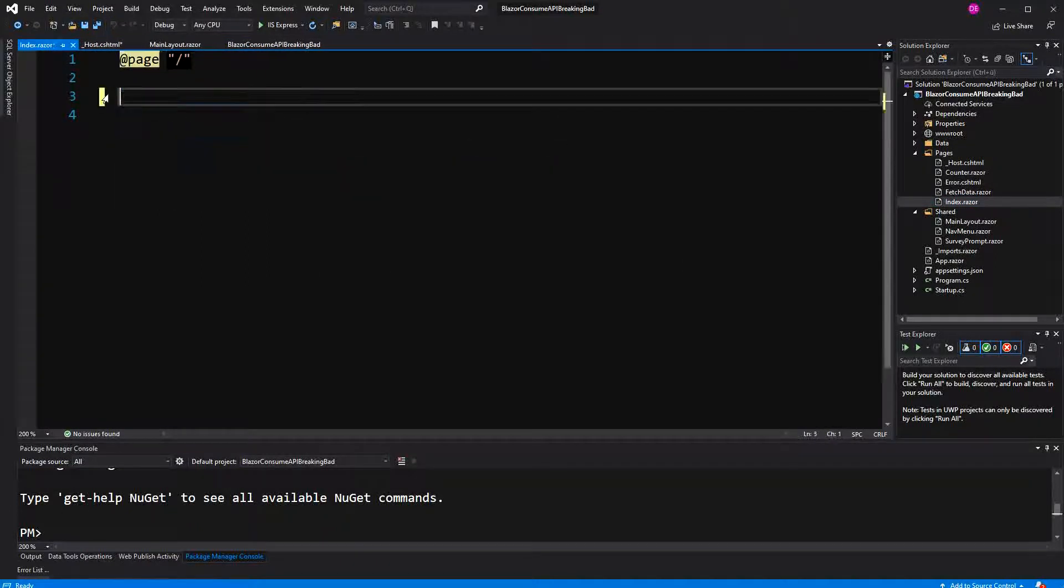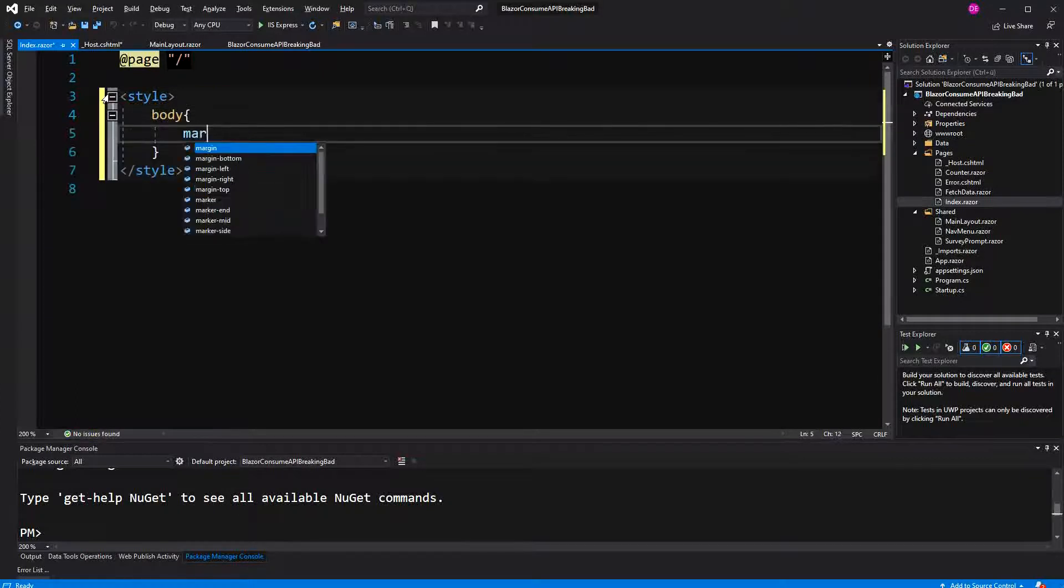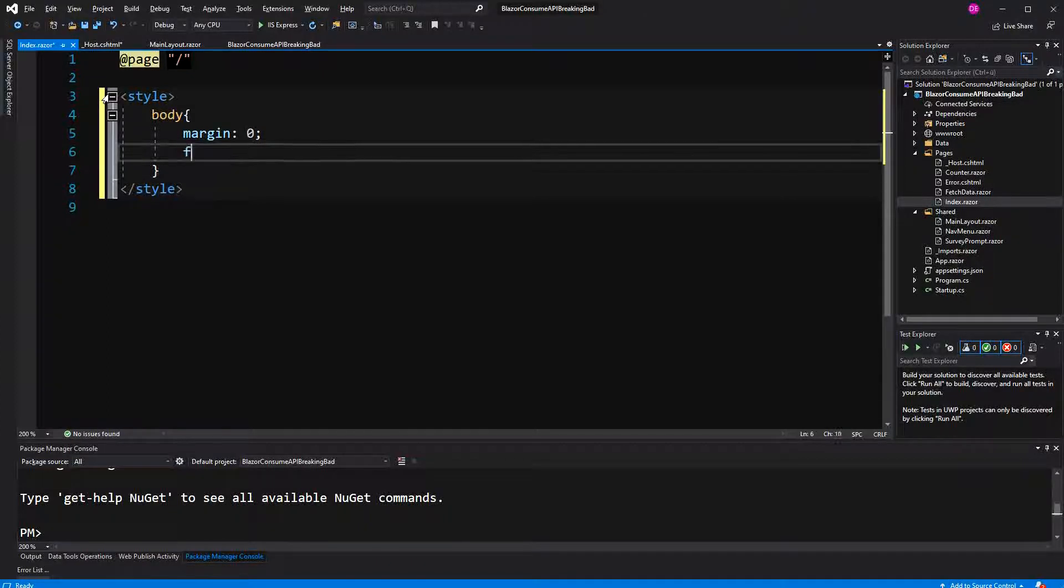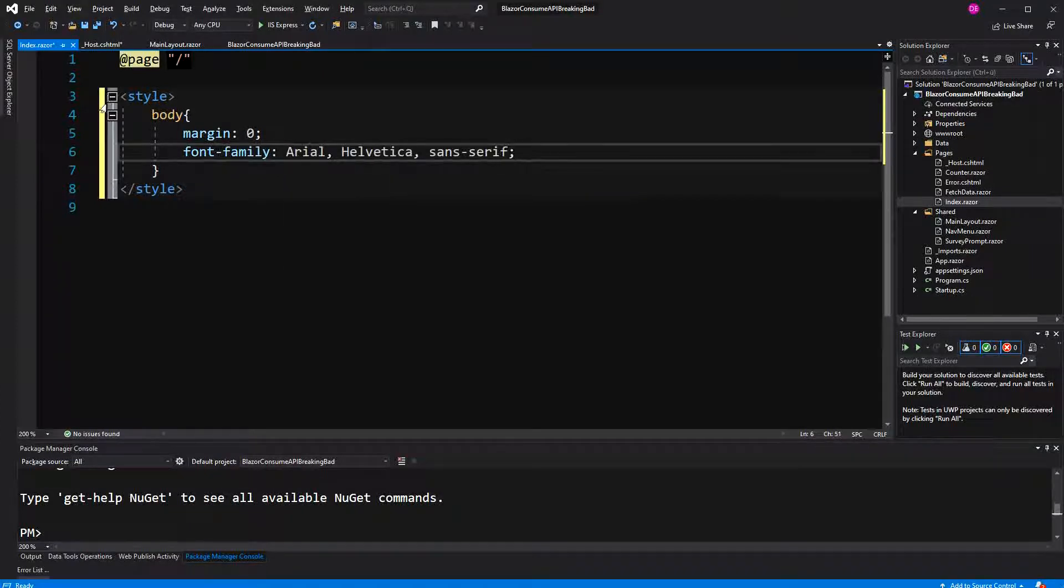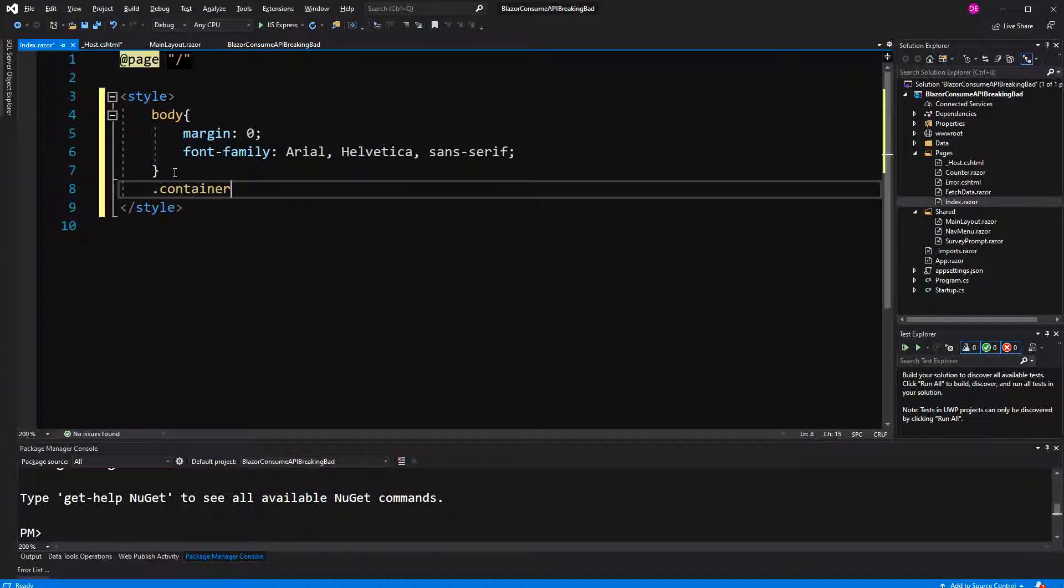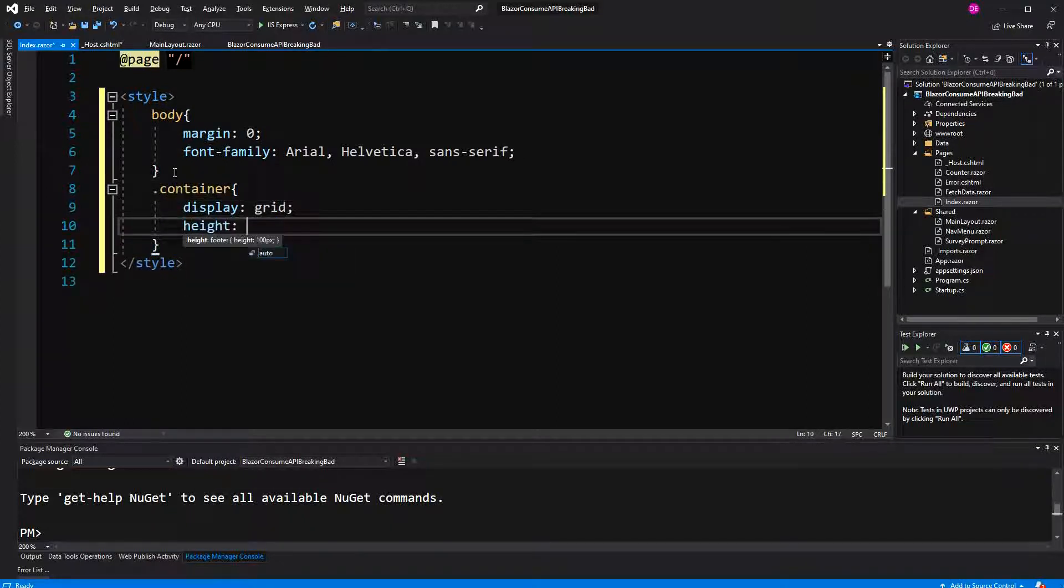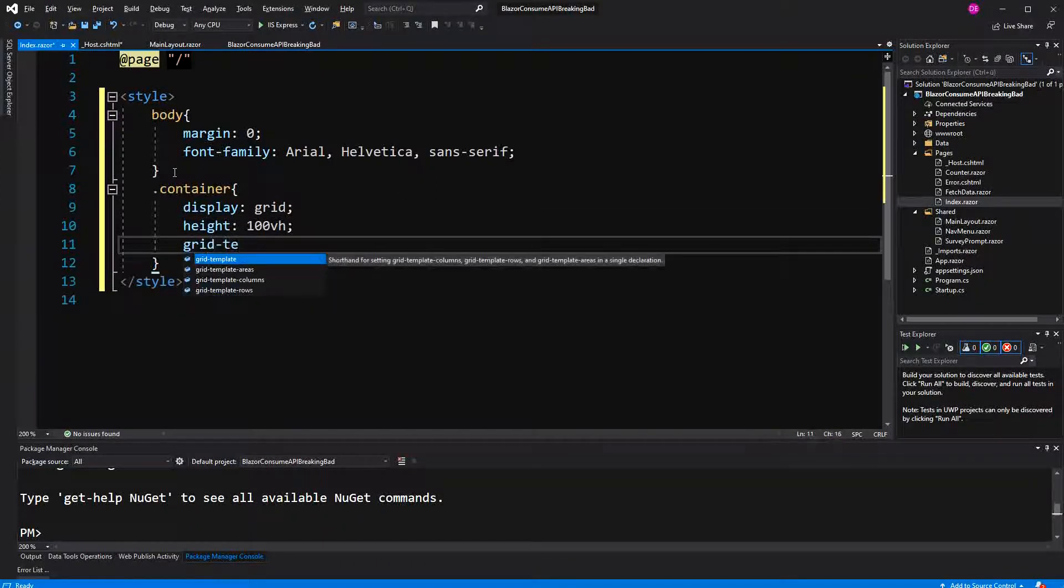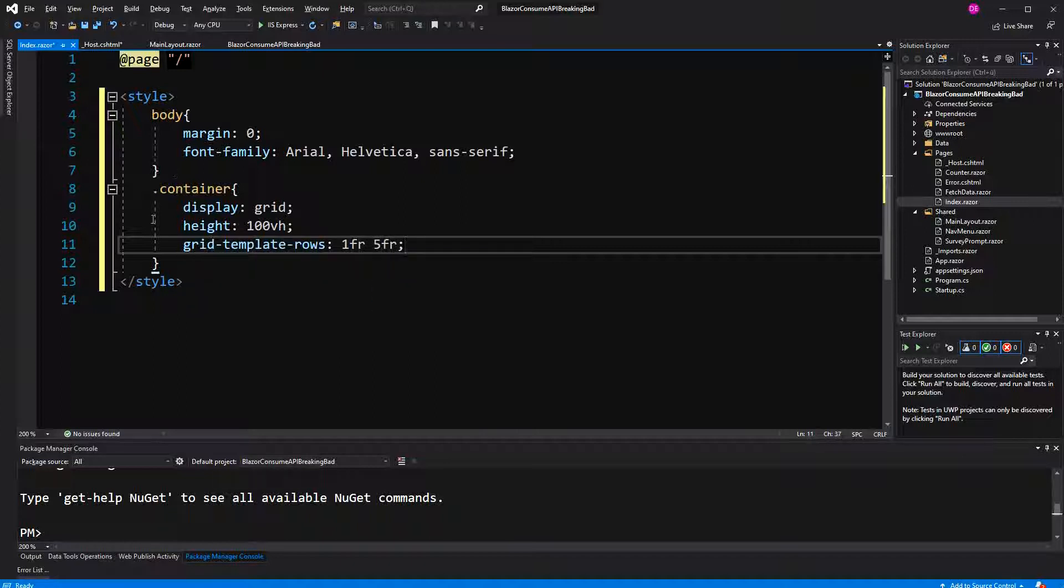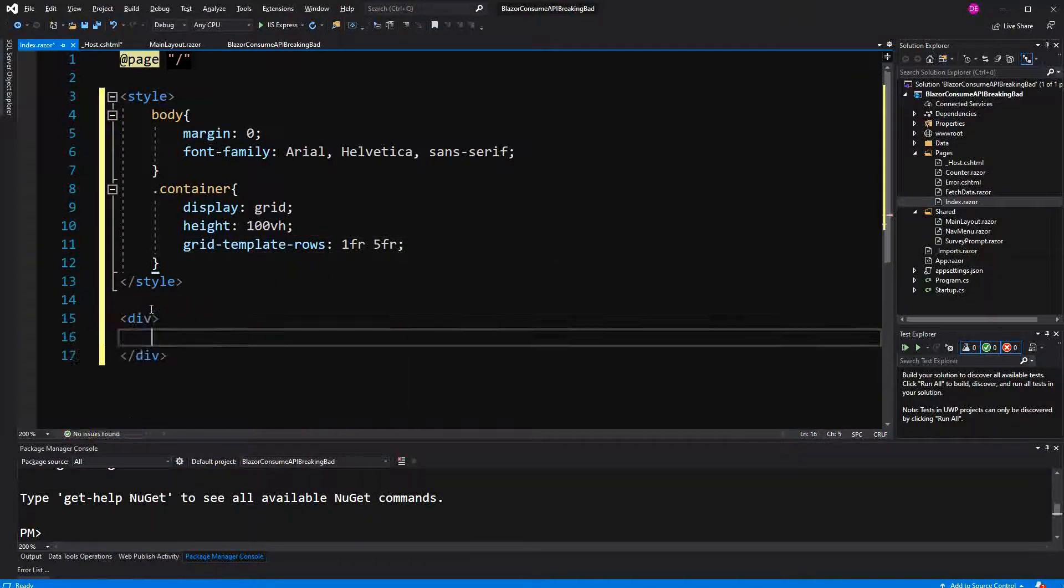Here I have to write some CSS. The body, I give it a margin of zero so that we don't see the scroll bars and that we don't see the margin. Font family Helvetica. I have to create a container with display grid, height the whole screen. Now in this container we'll have two sections. The first section will be the header. The second section will be the main thing where we display our characters.